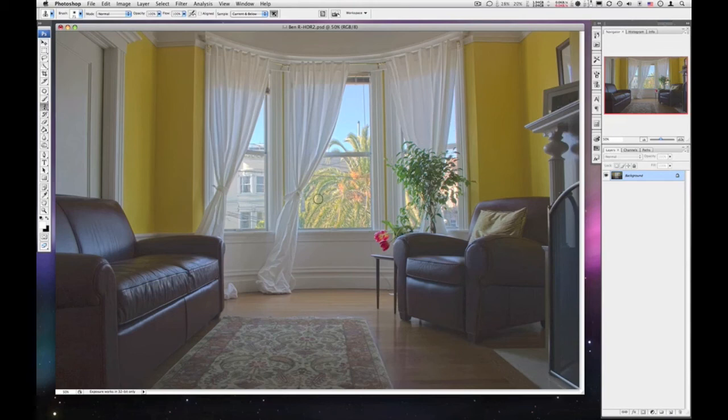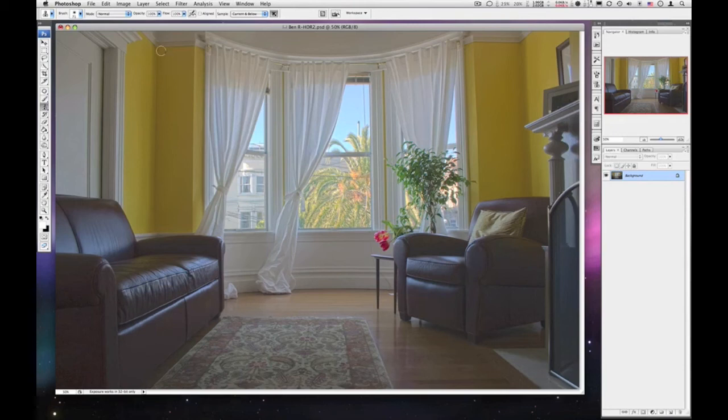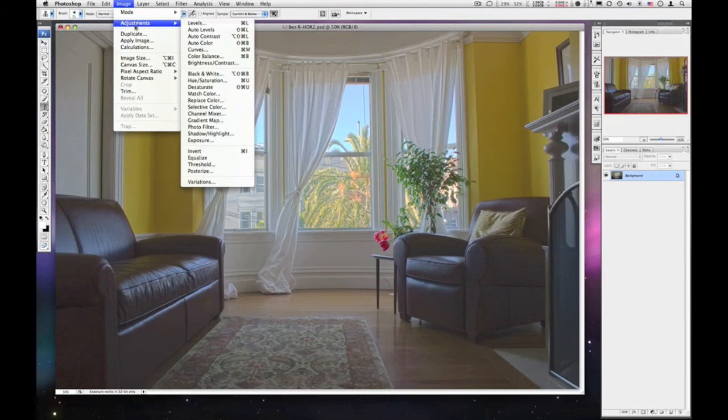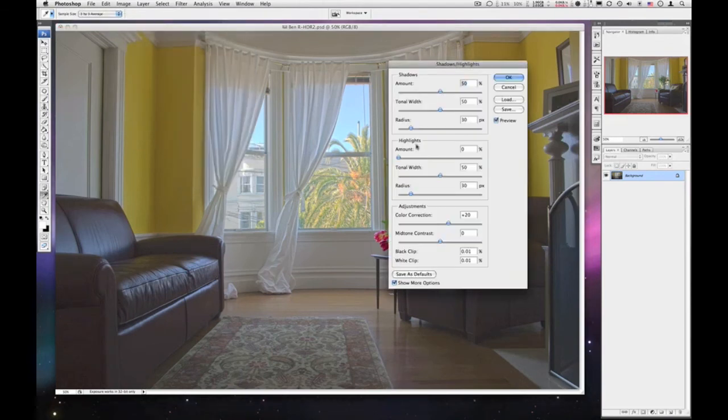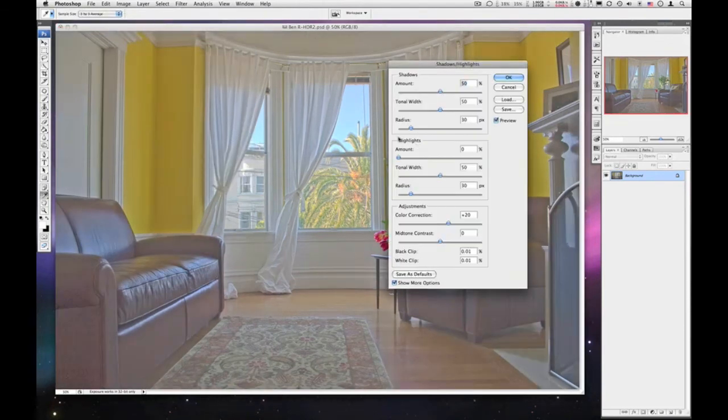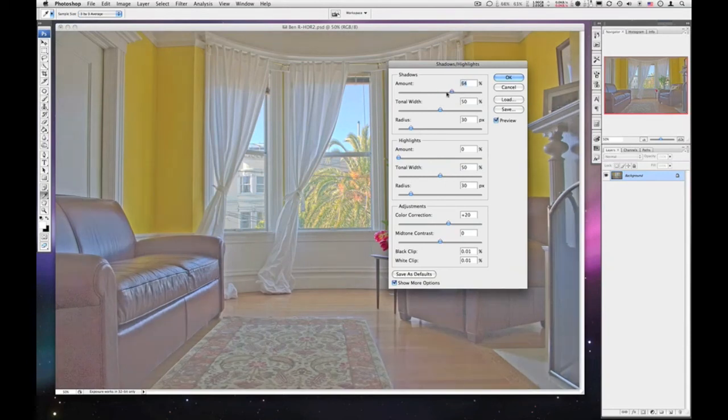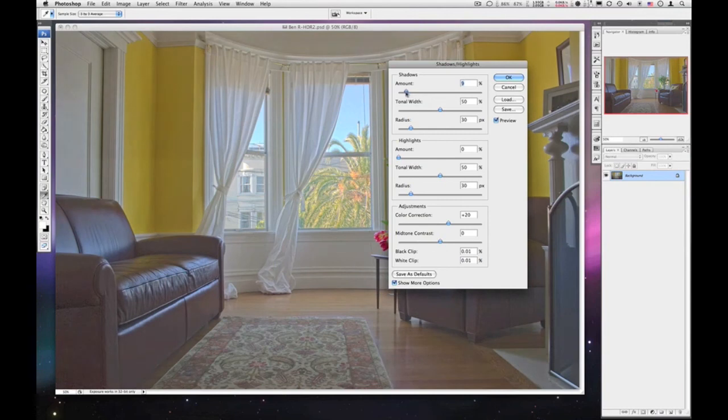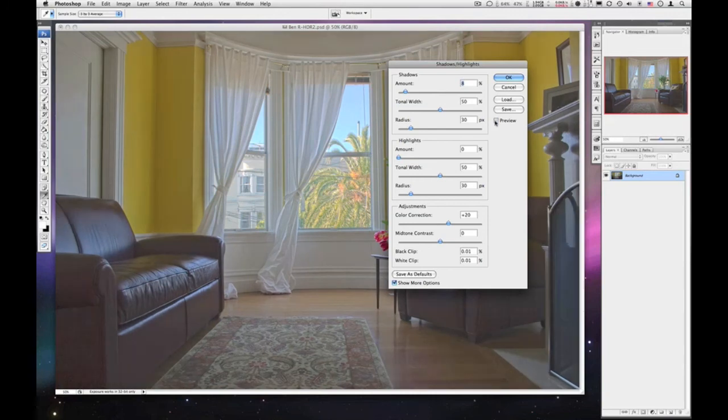We could continue to work with this if we wanted. If we want to do some sharpening, if we want to work with the Shadow and Highlights adjustment, which I think I'll give a whirl now. Image, Adjustment, come down here to Shadow and Highlights. And see what happens with this. Might be able to introduce a little bit more detail into my shadows. A little bit better, just brightened it up some.